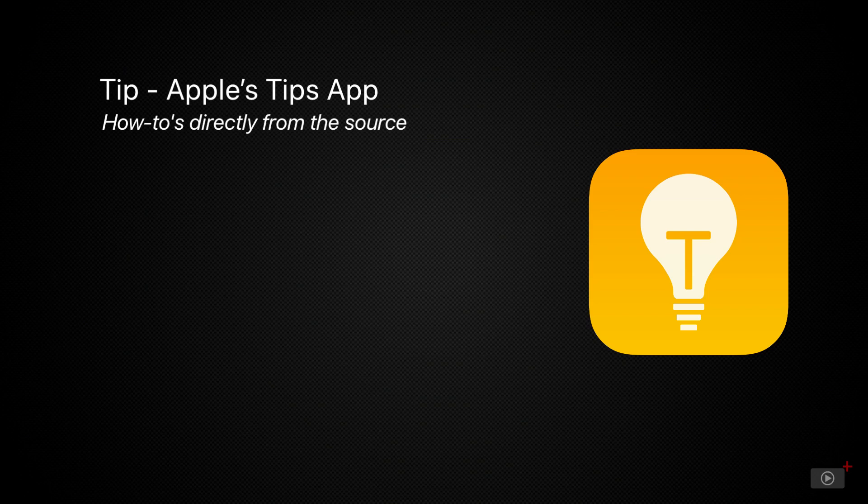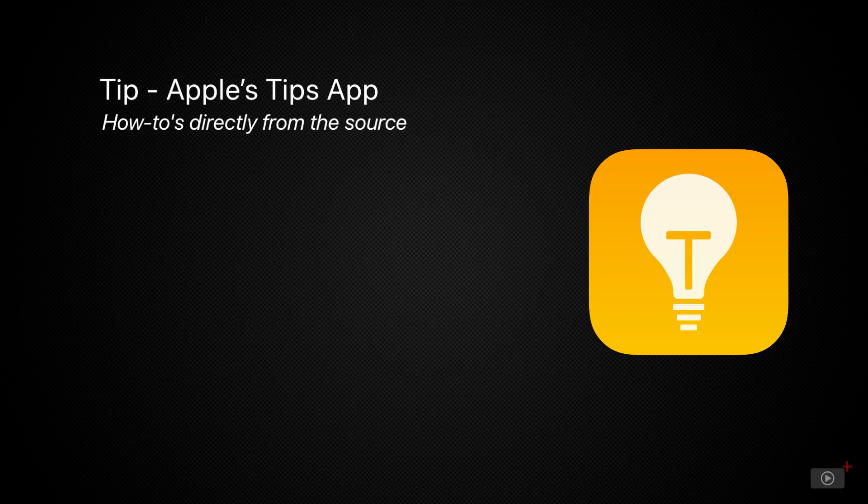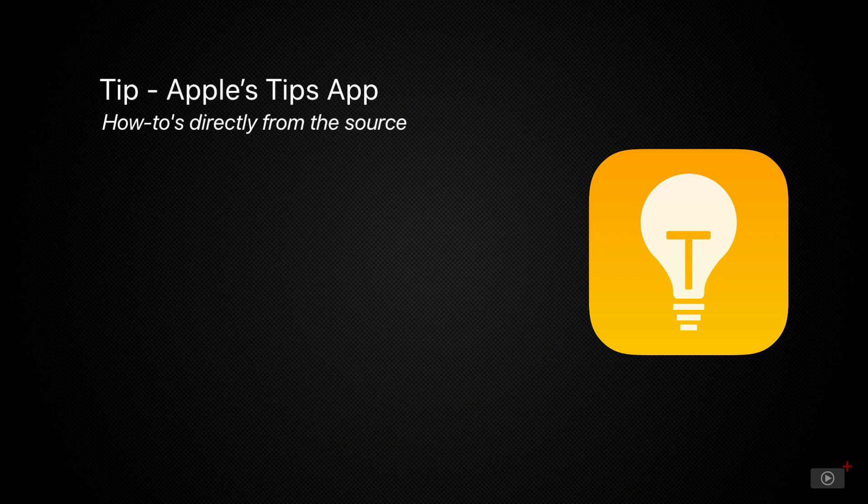Now, if like me, you found the Tips app rather annoying and deleted it from your iPhone, you'll be delighted to hear it's actually had some significant updates, though still not a substitute for your beloved Screencasts, and can be re-downloaded in the App Store.